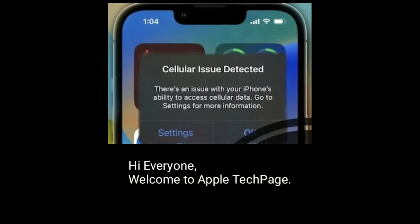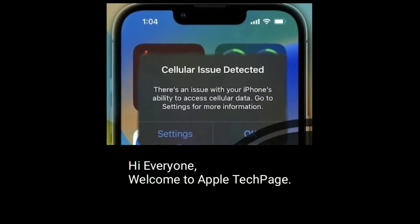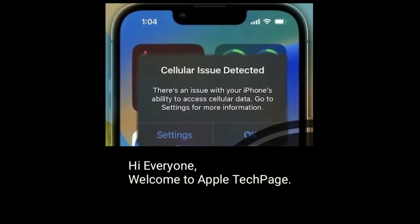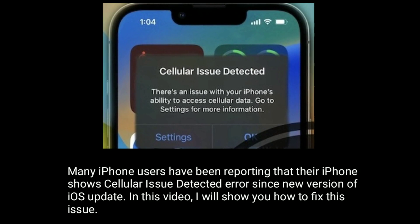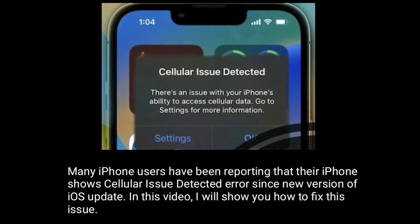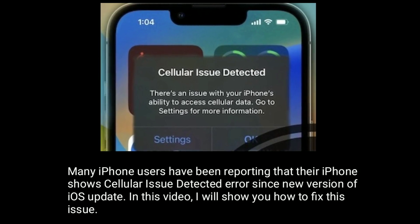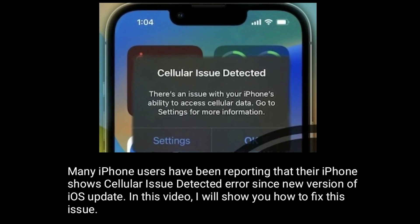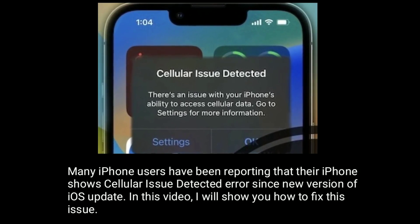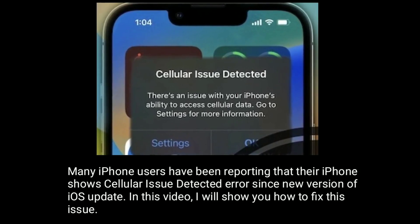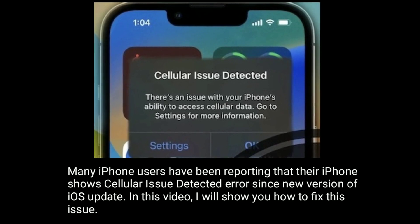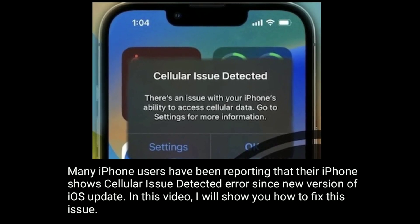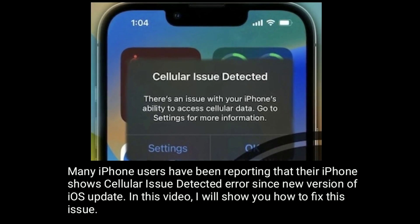Hi everyone, welcome to Apple Tech page. Many iPhone users have been reporting that their iPhone shows cellular issue detector error since the new iOS update. In this video, I will show you how to fix this issue.